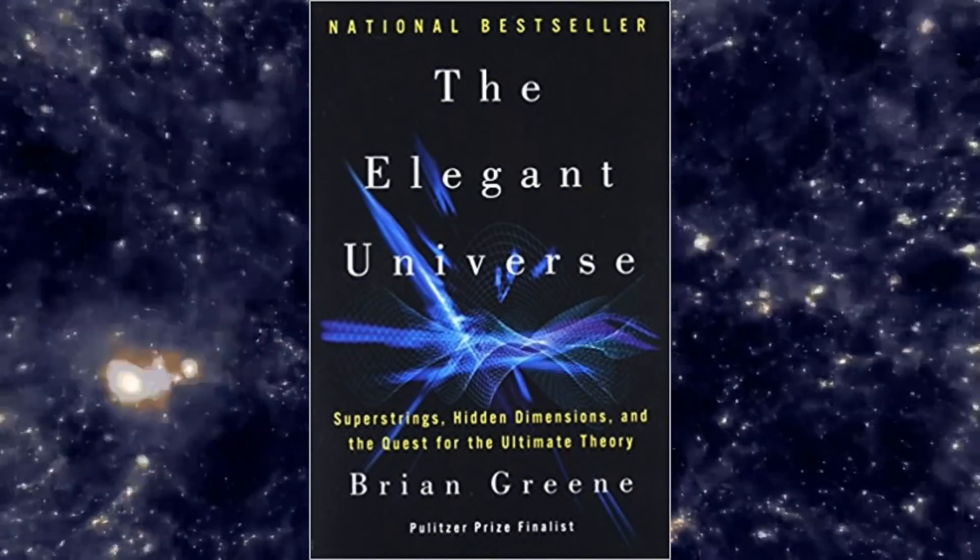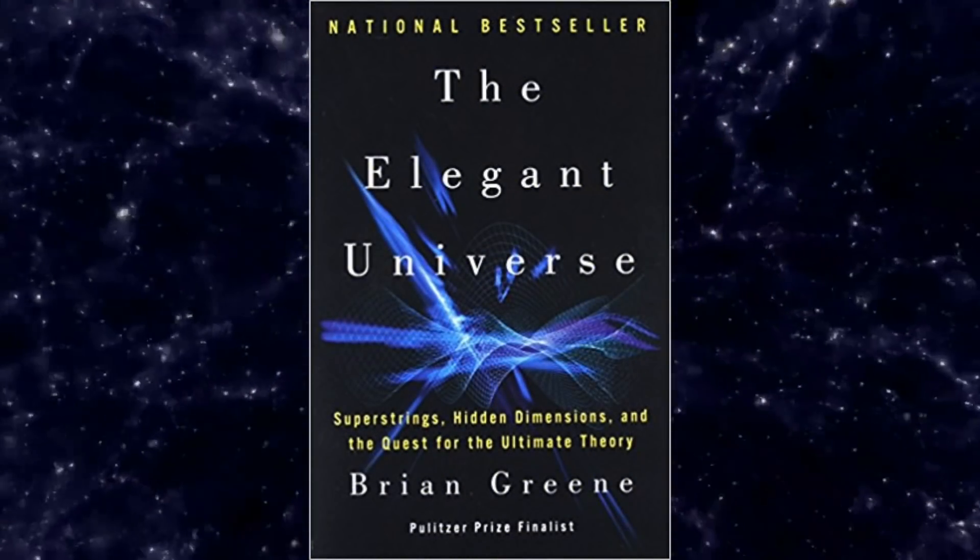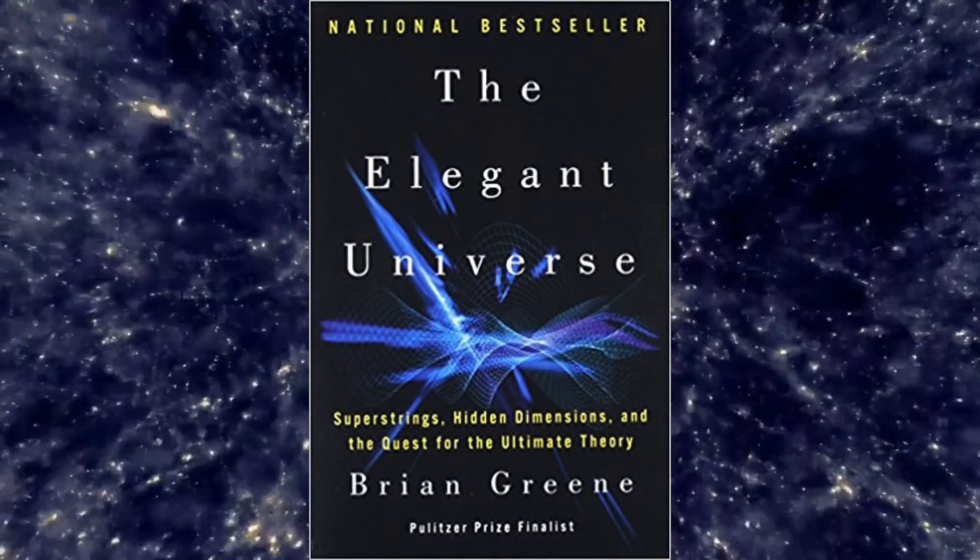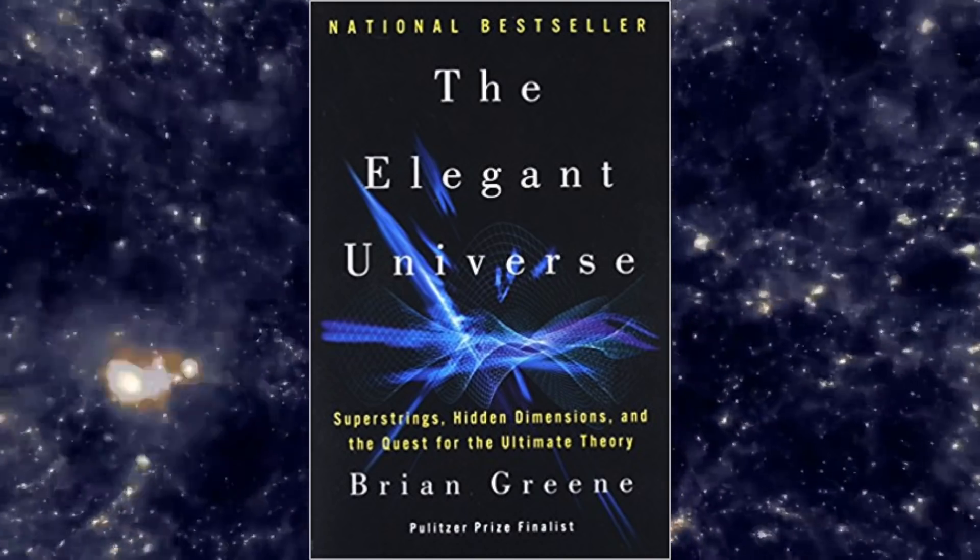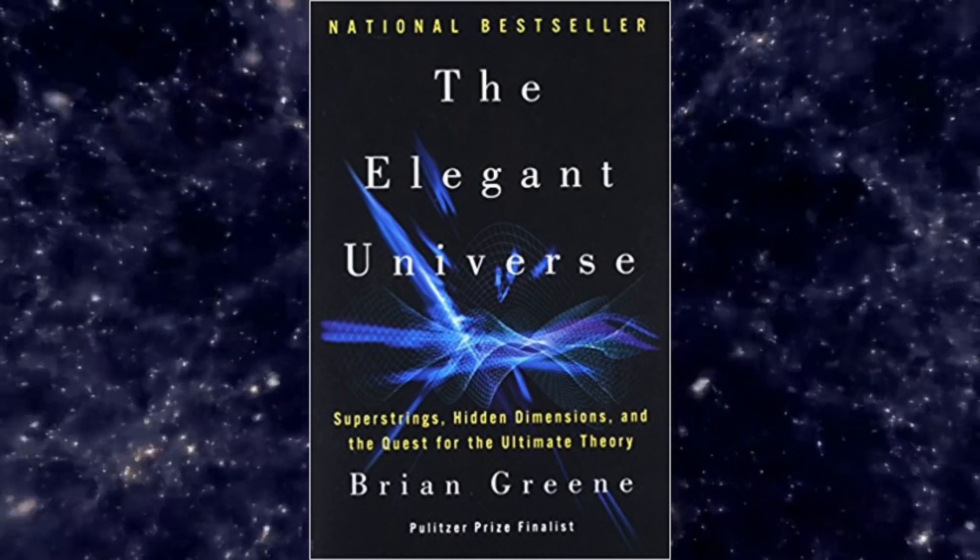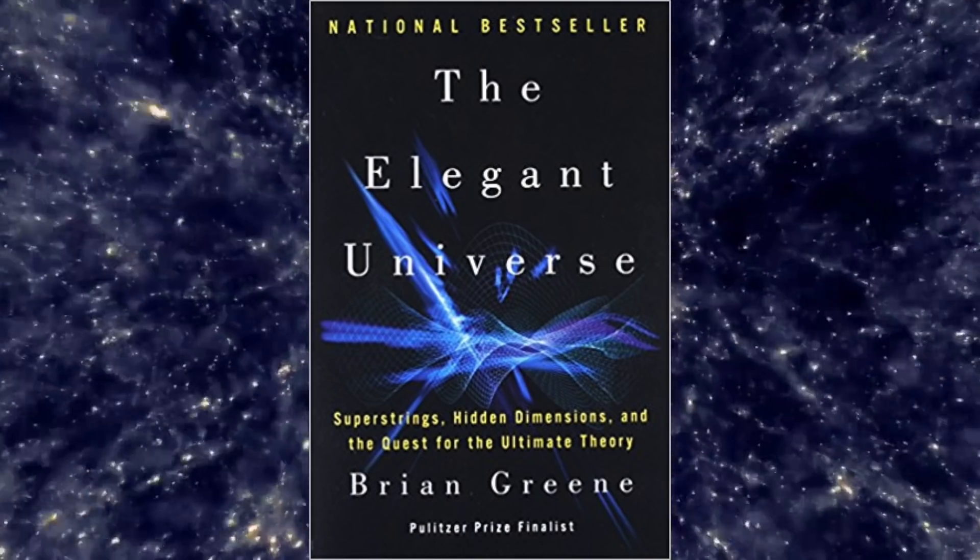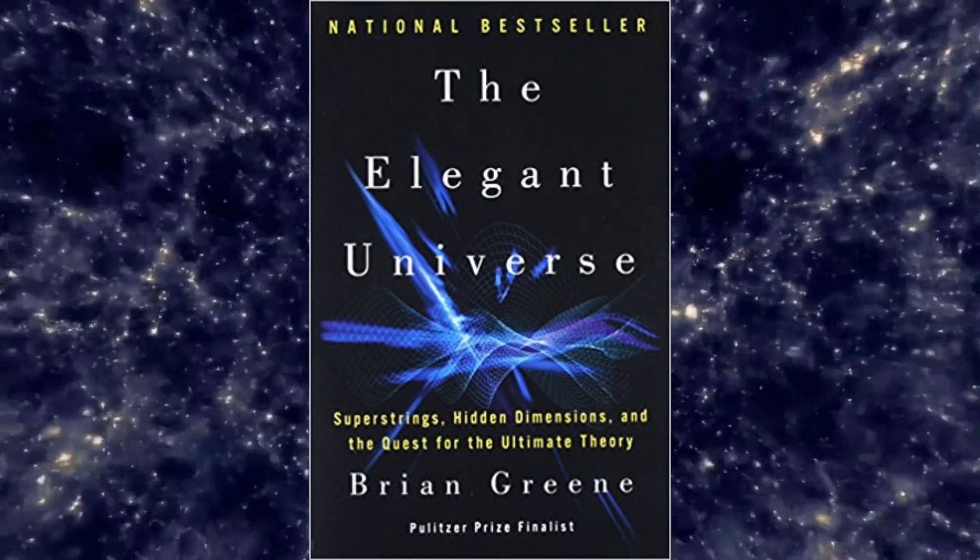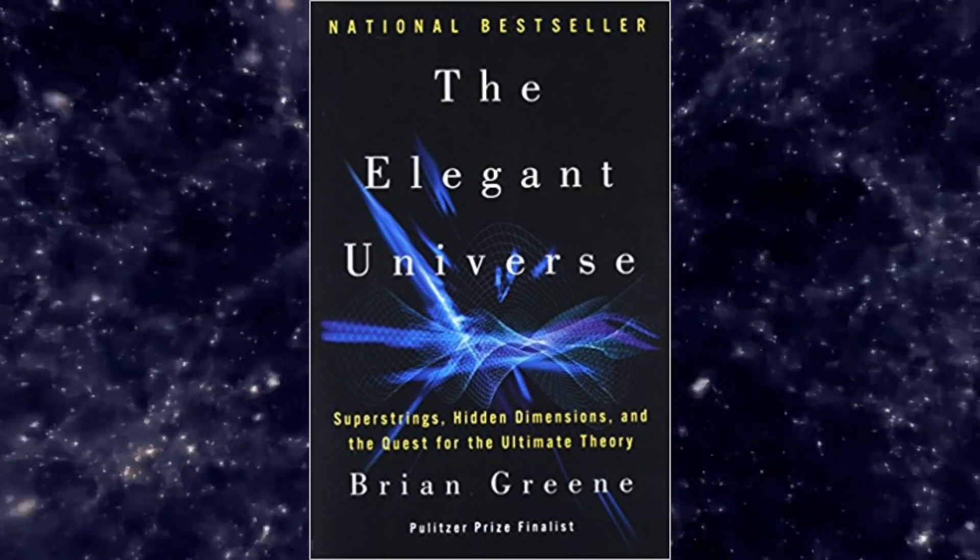If you've read Brian Greene's The Elegant Universe, one of the first lines is that to understand the quantum world you need to forget everything that you think you know. I love this line because it really hammers home the message of just how weird quantum mechanics is.